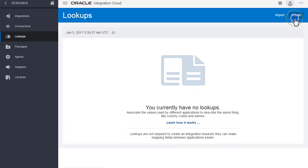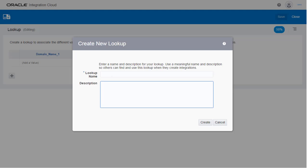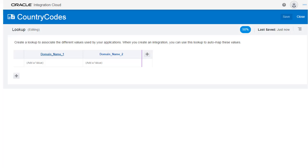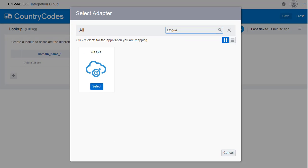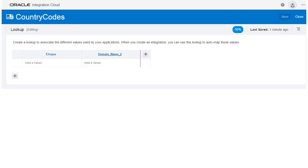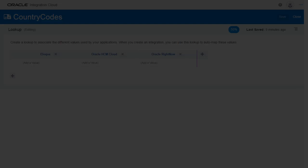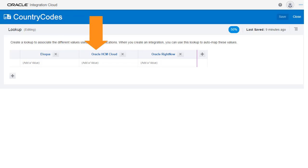Let's create a lookup that maps country codes between Eloqua, HCM, and RightNow. I select the adapters that are being mapped. These adapters appear as column headings in the lookup table.